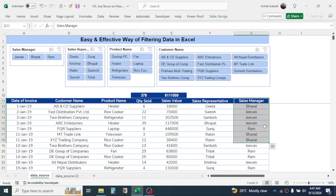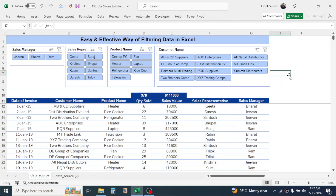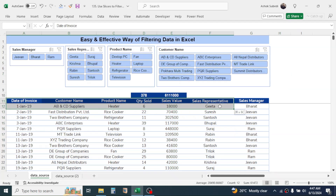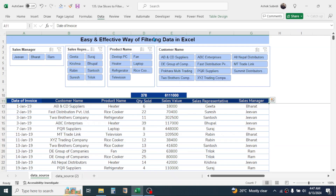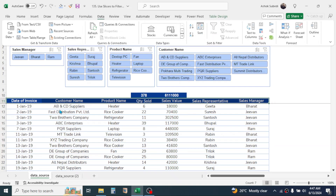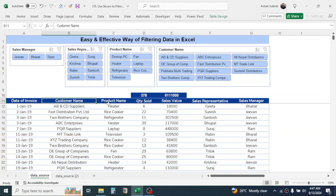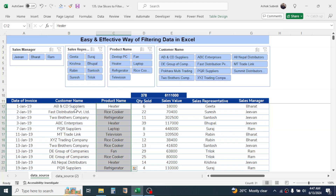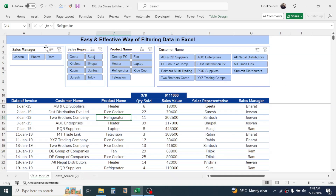My requirement is to filter the data at different levels. The traditional way is to select the column header, apply the filter from the Data tab, then select the filter criteria from every column. But here we are going to use a different approach — filtering using slicers.